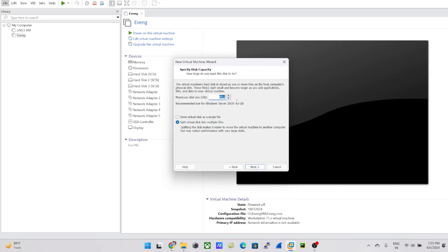By default, 60 GB is recommended for running Windows Server 2019. If you're going to run a lot of services, I'd suggest at least 100 GB of storage. Otherwise, 60 or 70 GB is fine — it depends on how much storage you have on your local machine. Since I'm low on resources, I'll go with the default 60 GB.